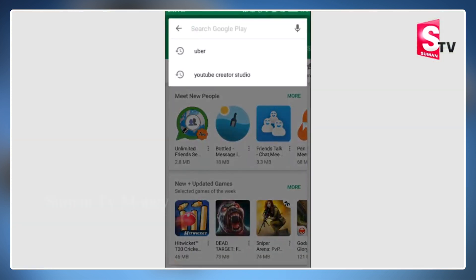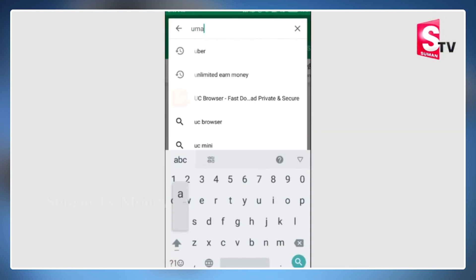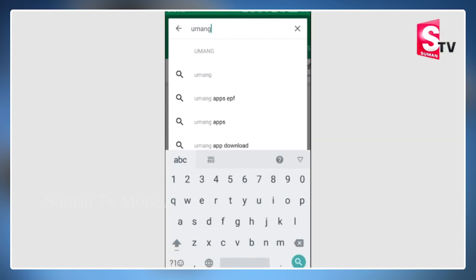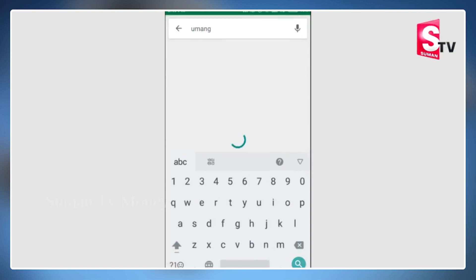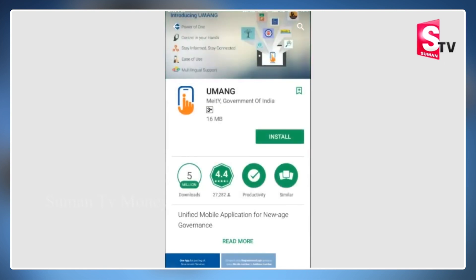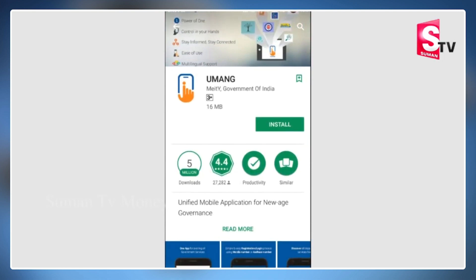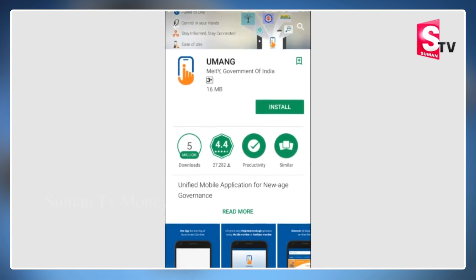Let's explain the procedure. Friends, first we search the Google Play Store. We search for the first displayed app in the Google Play Store.